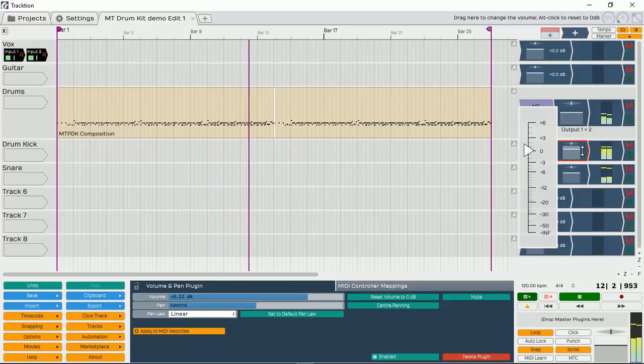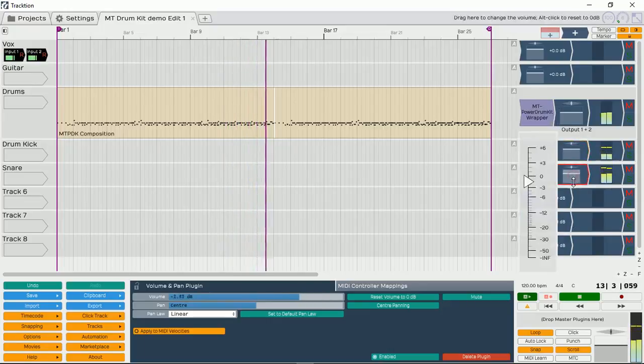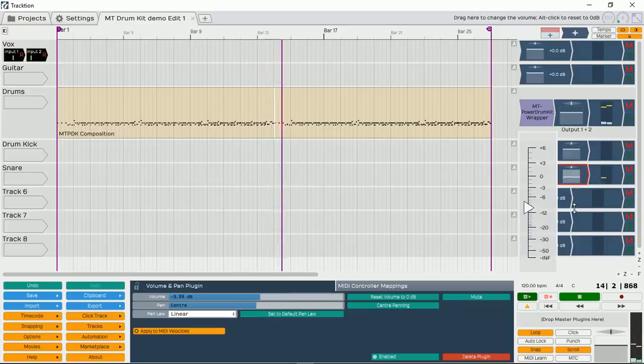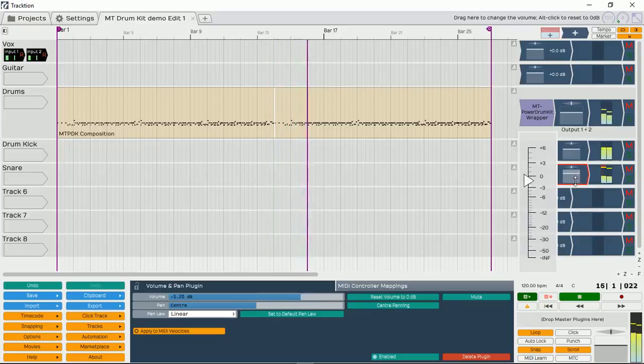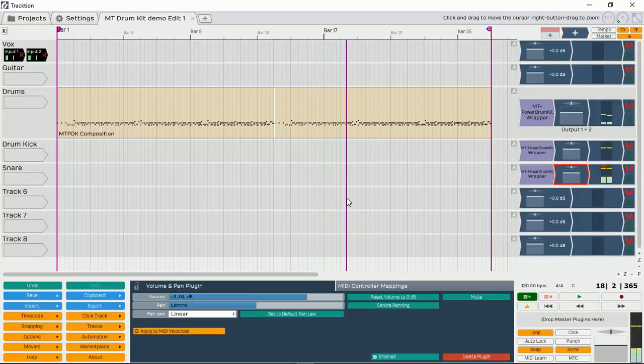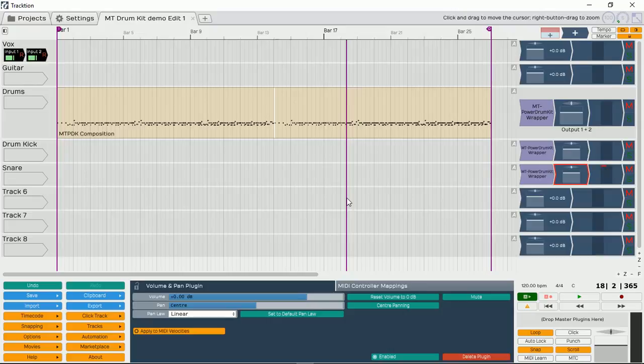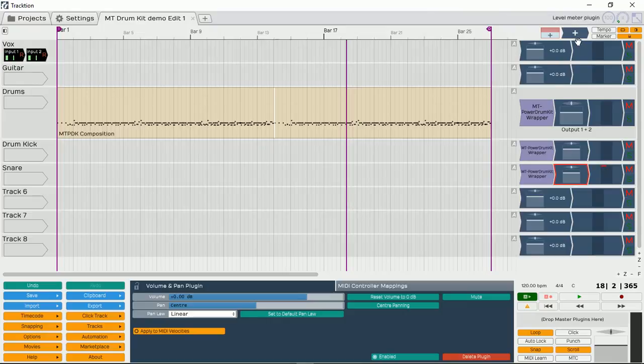This is our kick. Now we can adjust our snare. So as you can see, now we have three separate channels of the drum kit going out. And now we can actually have control. We can control the kick, we can control the snare's volume inside our DAW rather than using the mixer within the Power Drum Kit. We can still do that, but this way we can have more control.